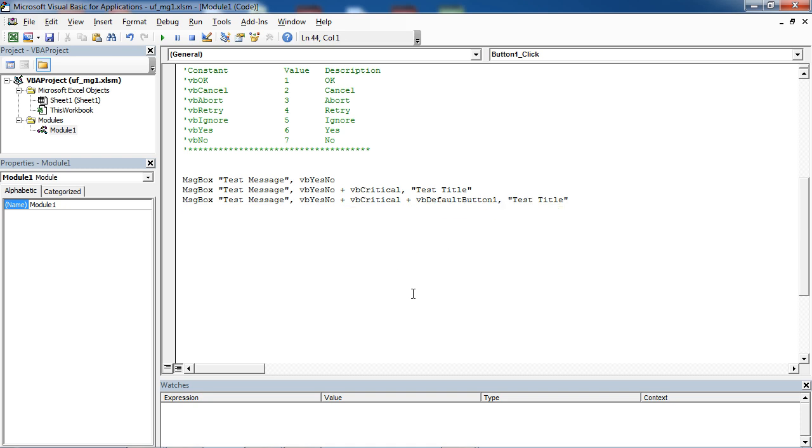Usually, you need to check which button has been clicked, which button has been selected. To do this, use the following code.